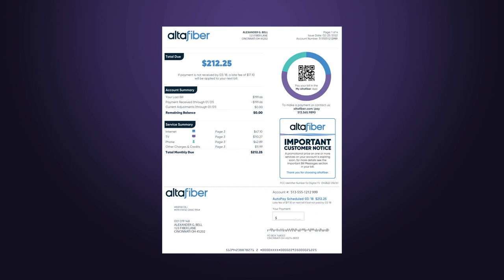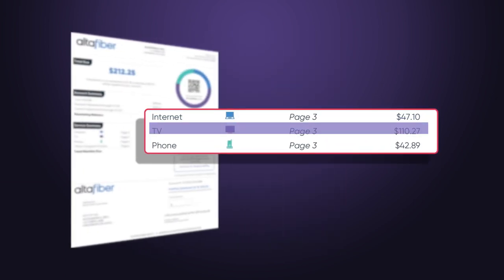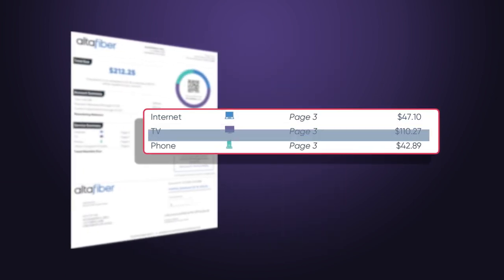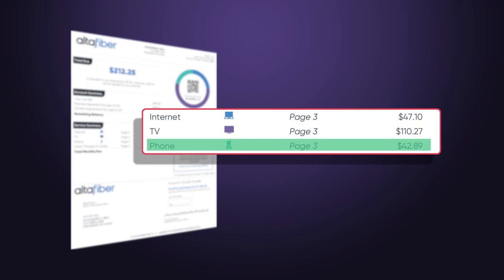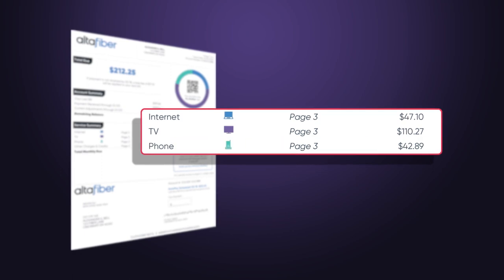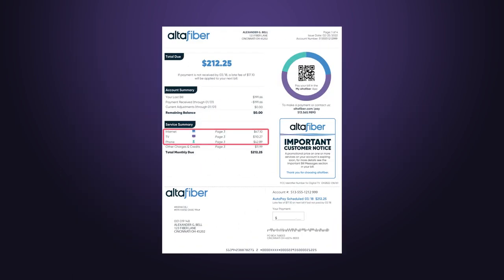Throughout the bill, your internet, TV, and home phone services are color-coded, making it easy to identify the individual charges.